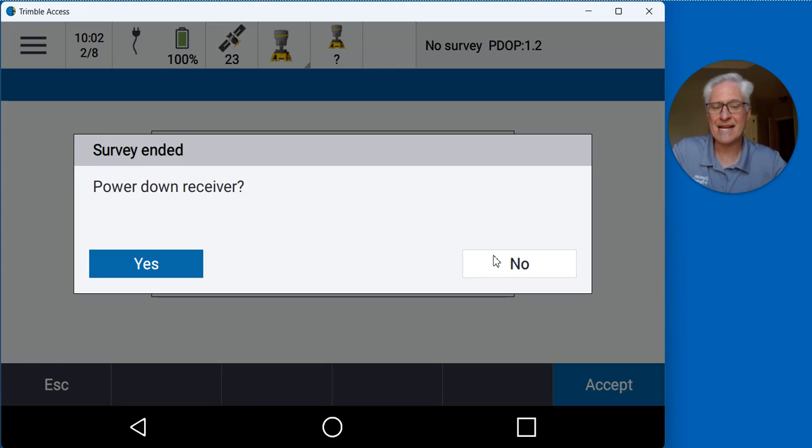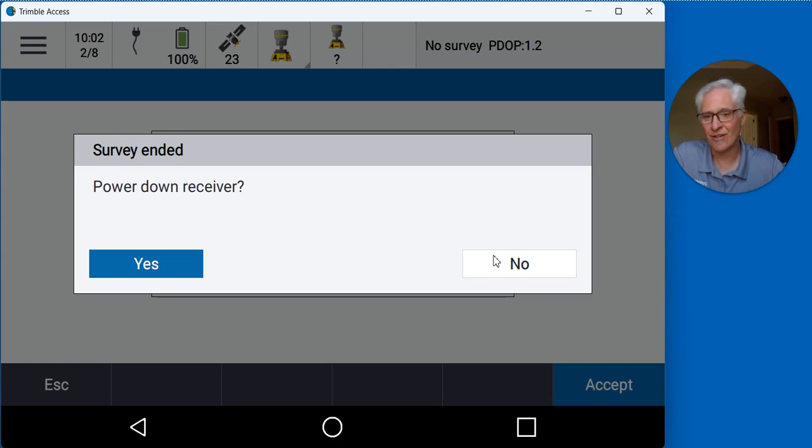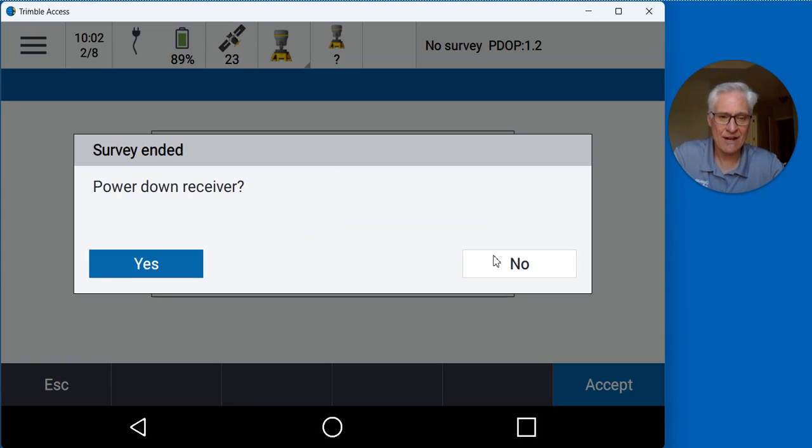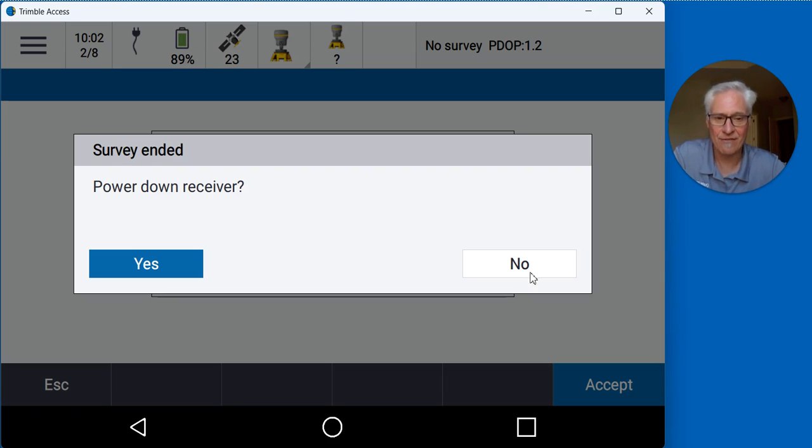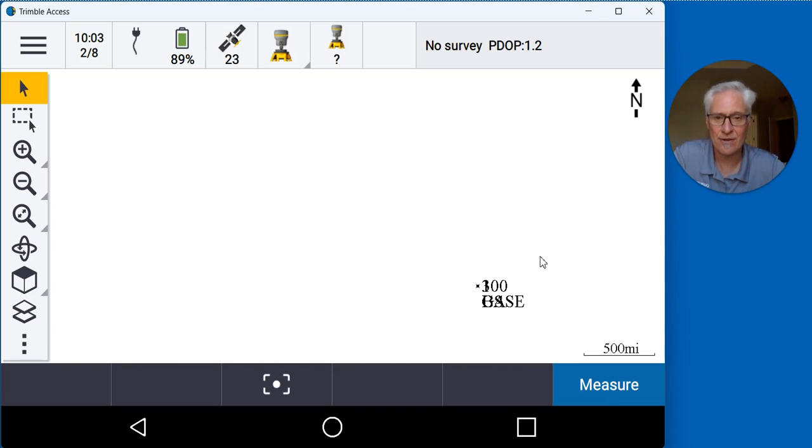This time at the base I don't want to power it down because I like to go ahead and download the raw data file to the data collector while I still have the receiver on. That way I've got it backed up. I don't have to do it when I get back to the office, so I'll say no.